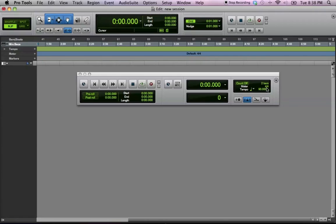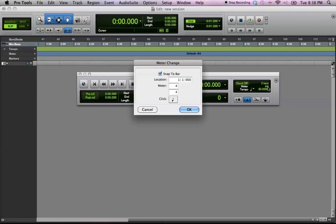So, your time signature is right above your tempo, and you're going to double click on the time signature, and this box is going to come up.